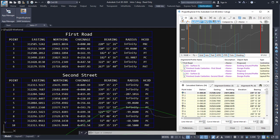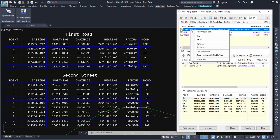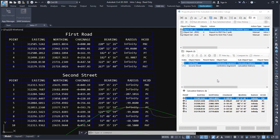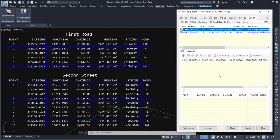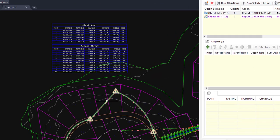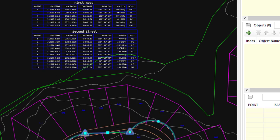You might reach a point where you no longer wish tables to be dynamically related back to the alignments. In that case, simply delete the object set from Project Explorer. Project Explorer will detect that one or more tables are associated with this object set and give you the option to either delete the tables from the drawing or leave them in place. If you answer no, the tables remain in the drawing but any changes to the alignments will no longer cause updates to those tables.